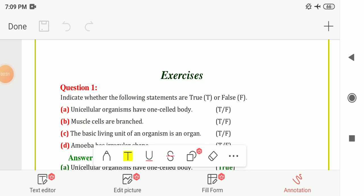Hello students. In this video we are going to solve the textbook exercise for Chapter Number 8. The chapter name is Cell Structure and Functions, Class 8, Subject Science, NCERT.